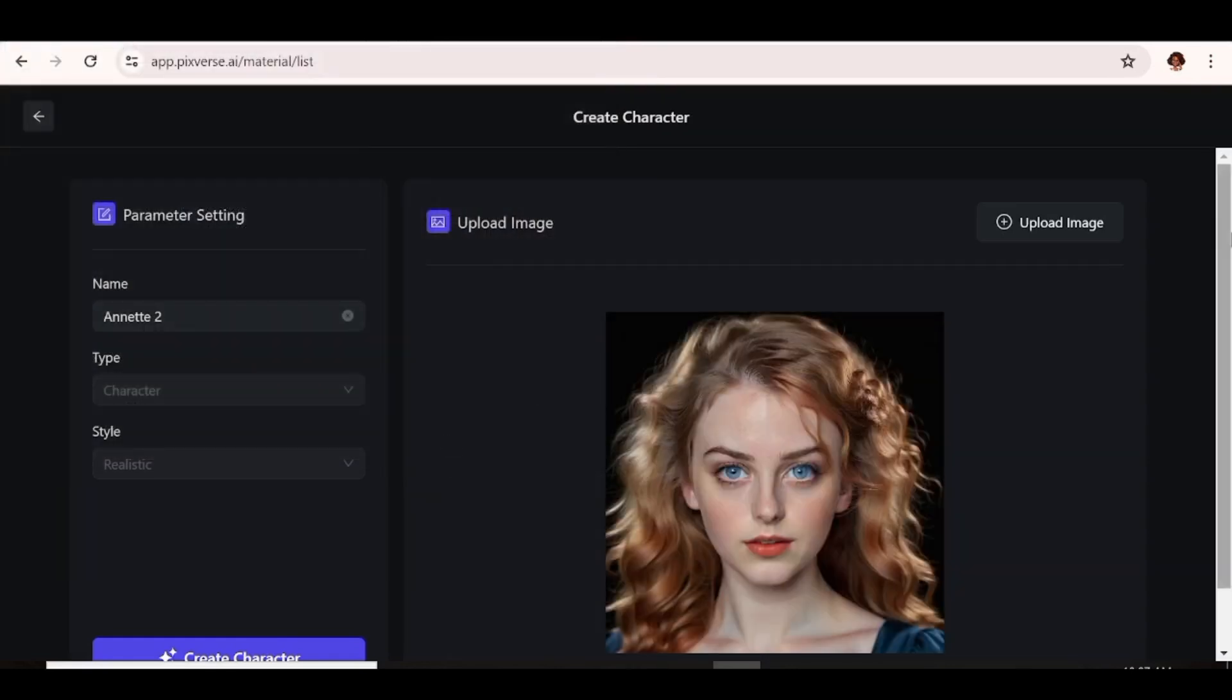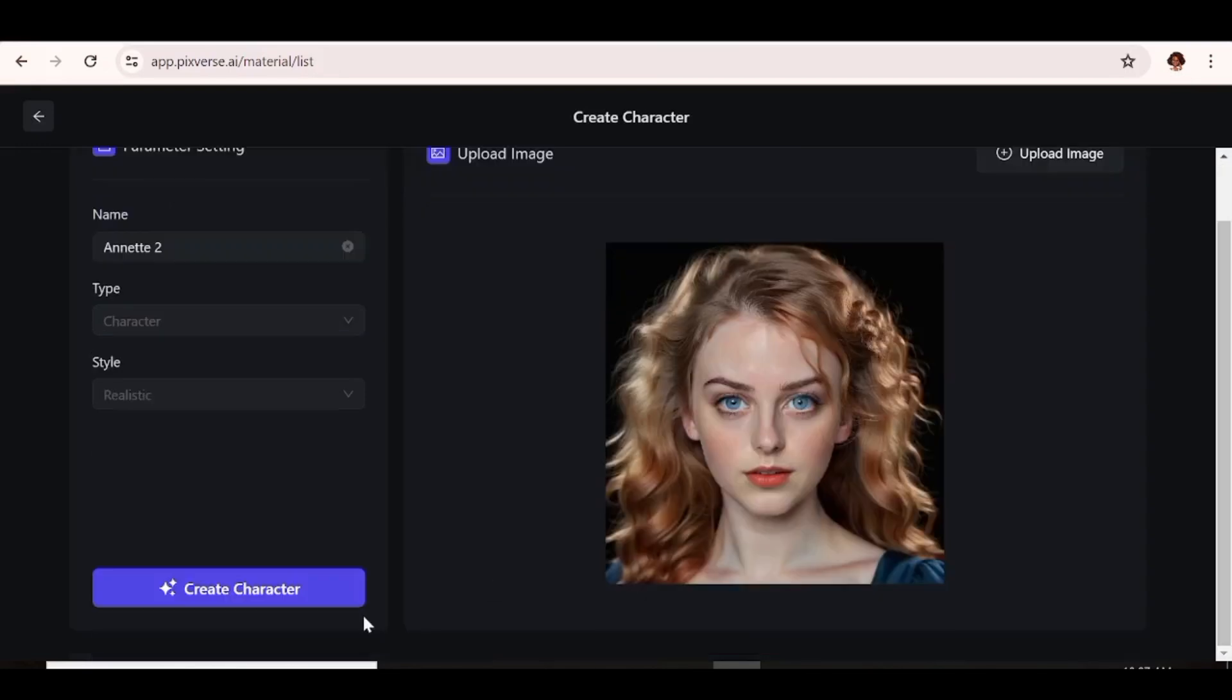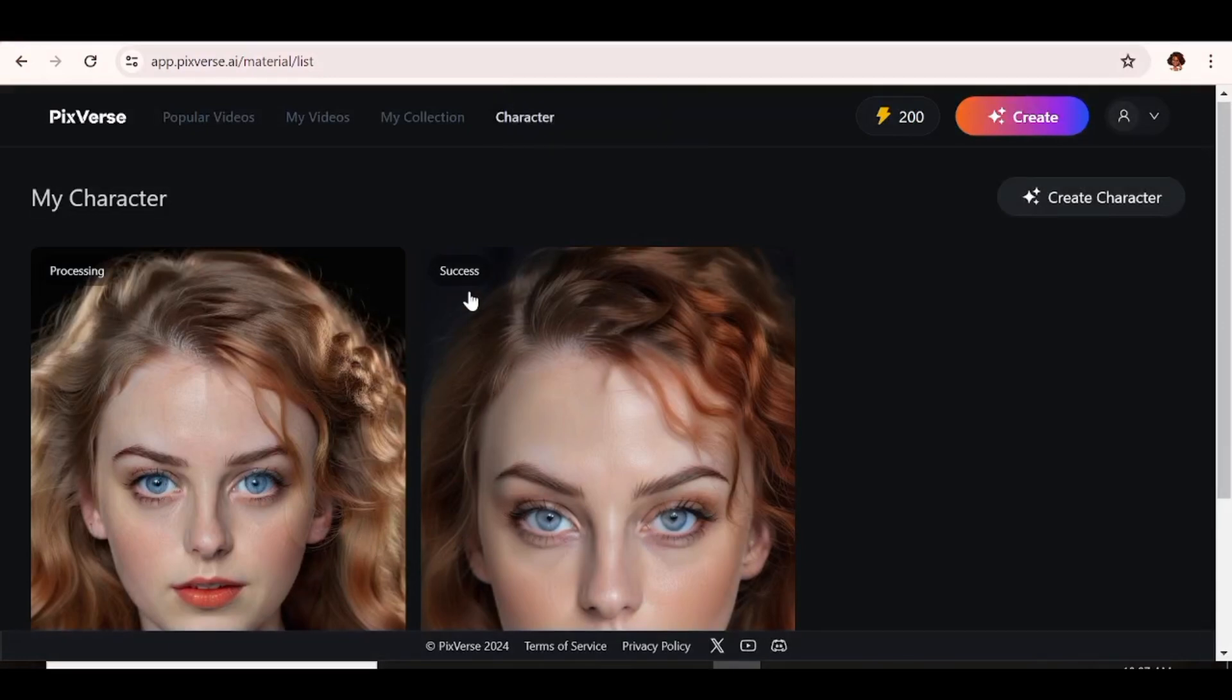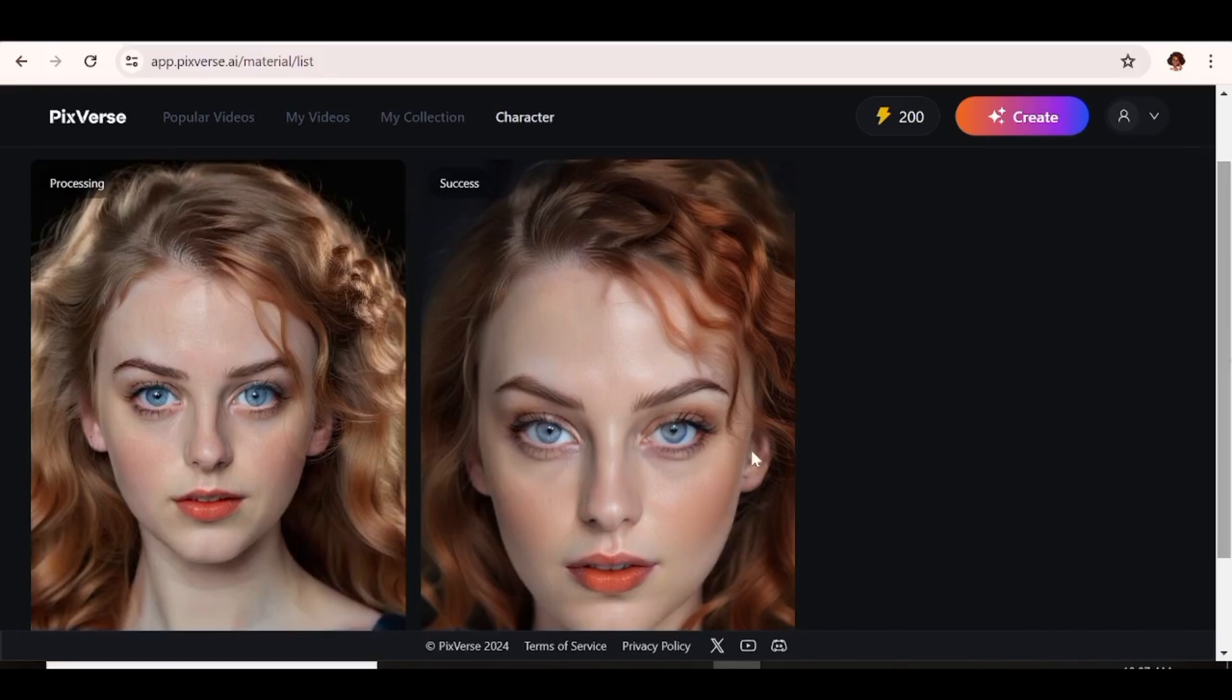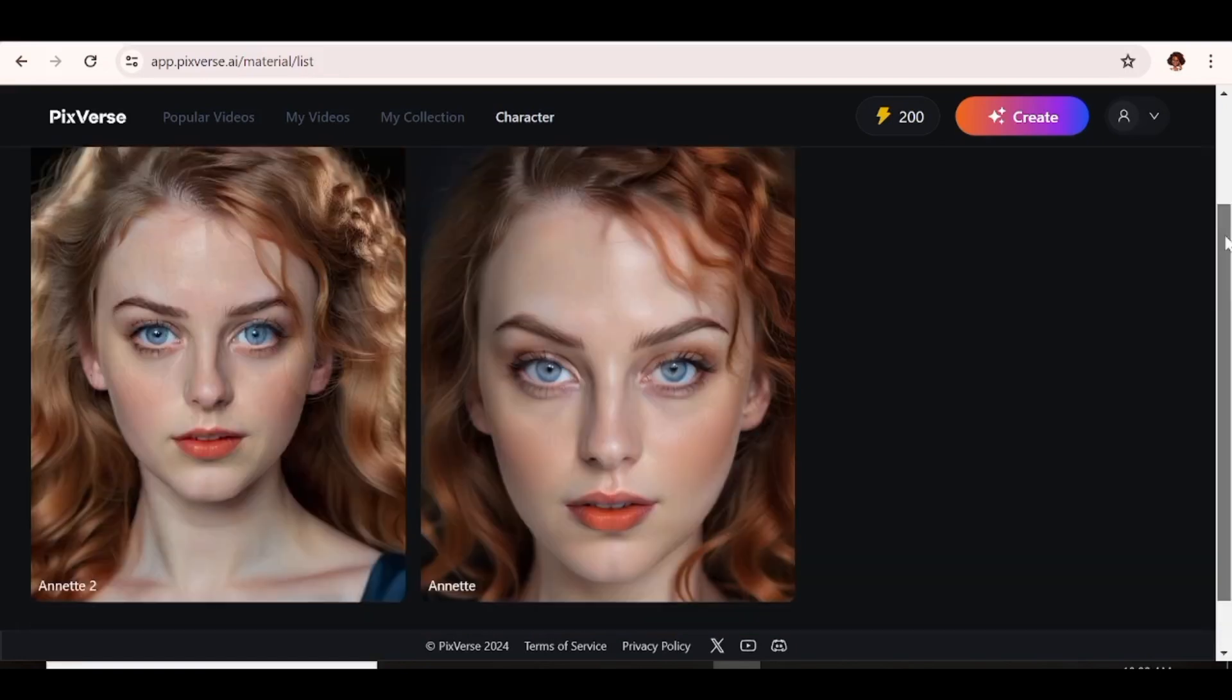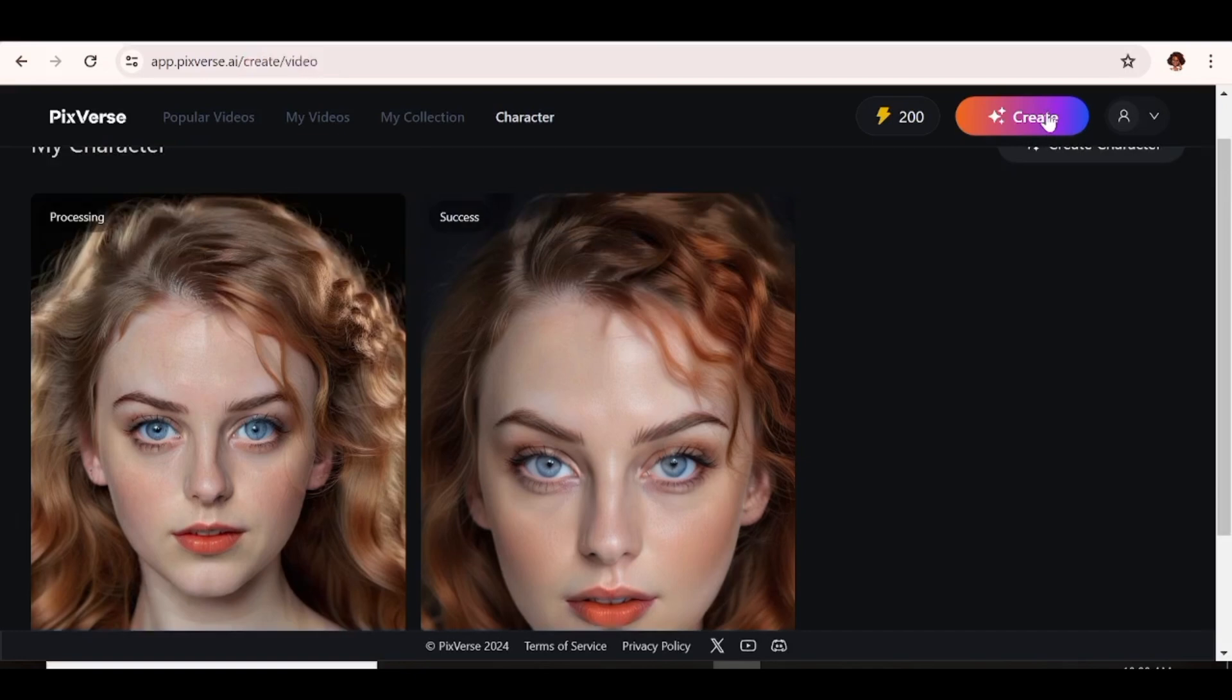Again, this is just going to take a minute to process. So we're just going to hit create character and let it process. So our earlier image has already processed. As you can see, it's written success, meaning that it's ready to use. Once our images are ready to use, the next thing that you need to do is just click on create. And this will take you to another interface that looks like this. This is the video creation page.